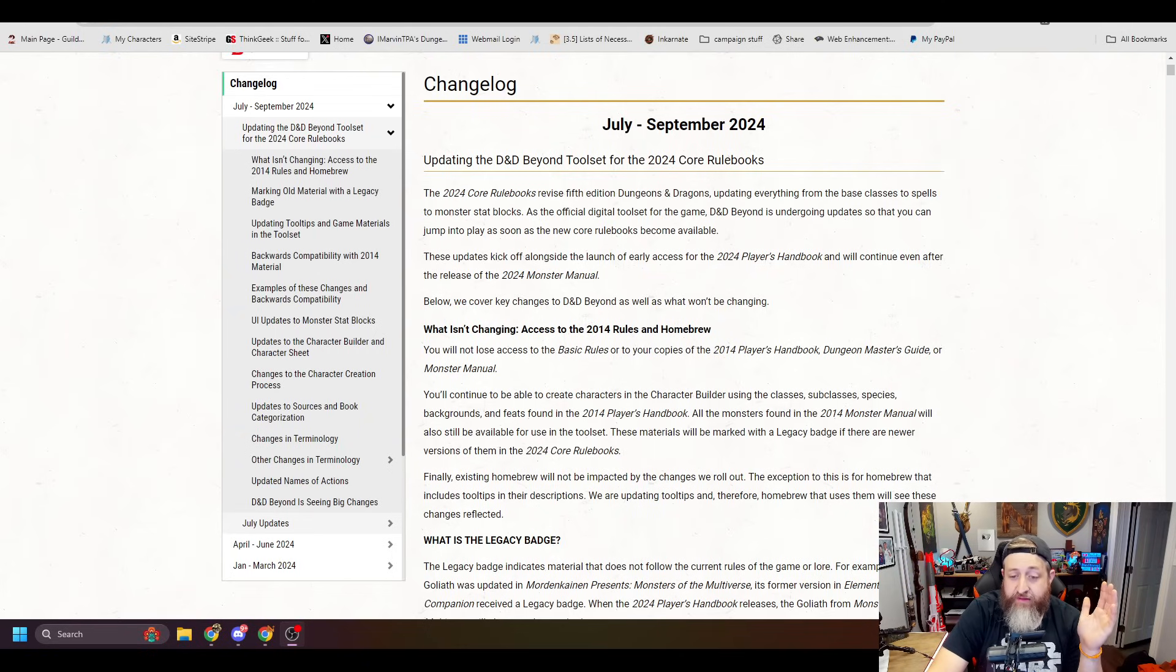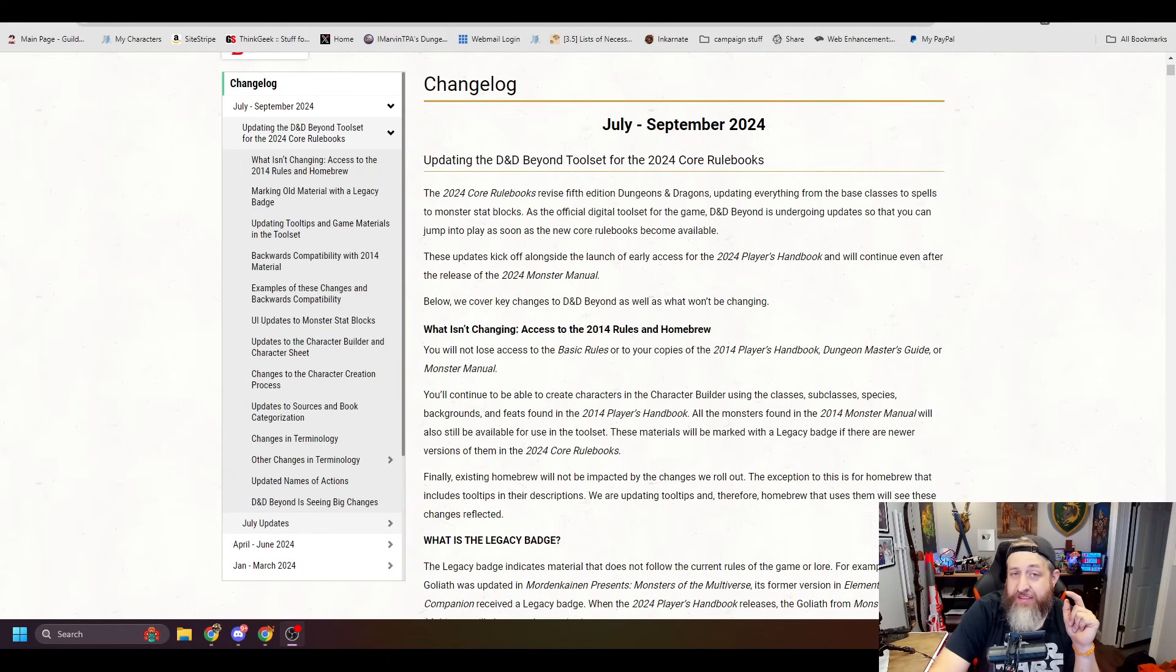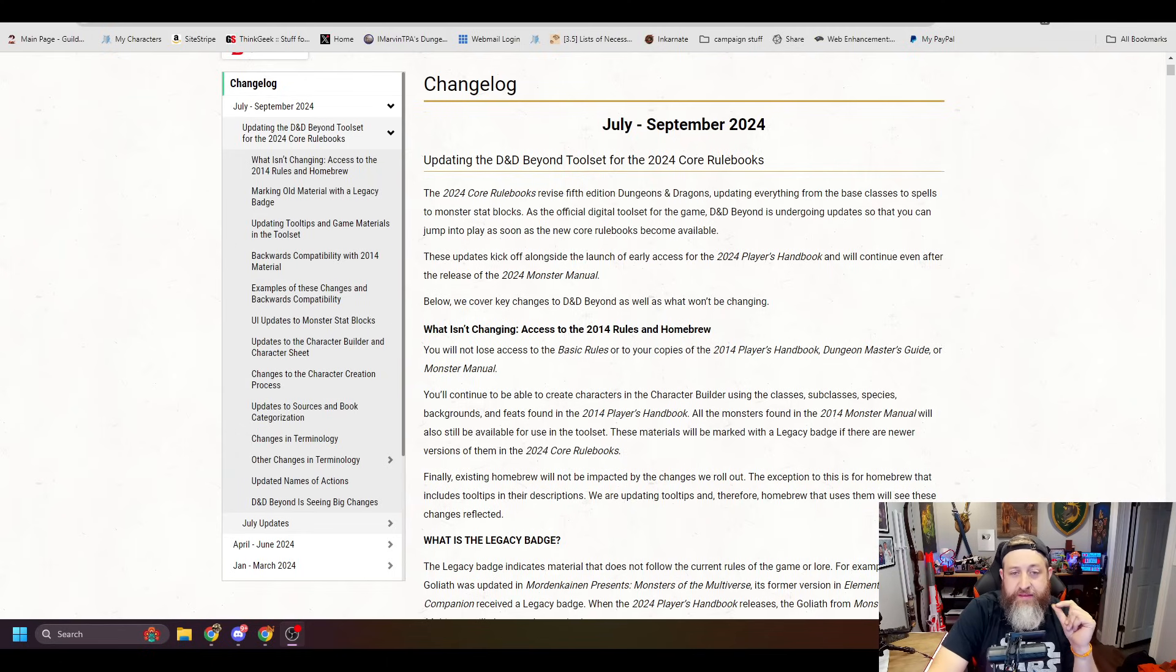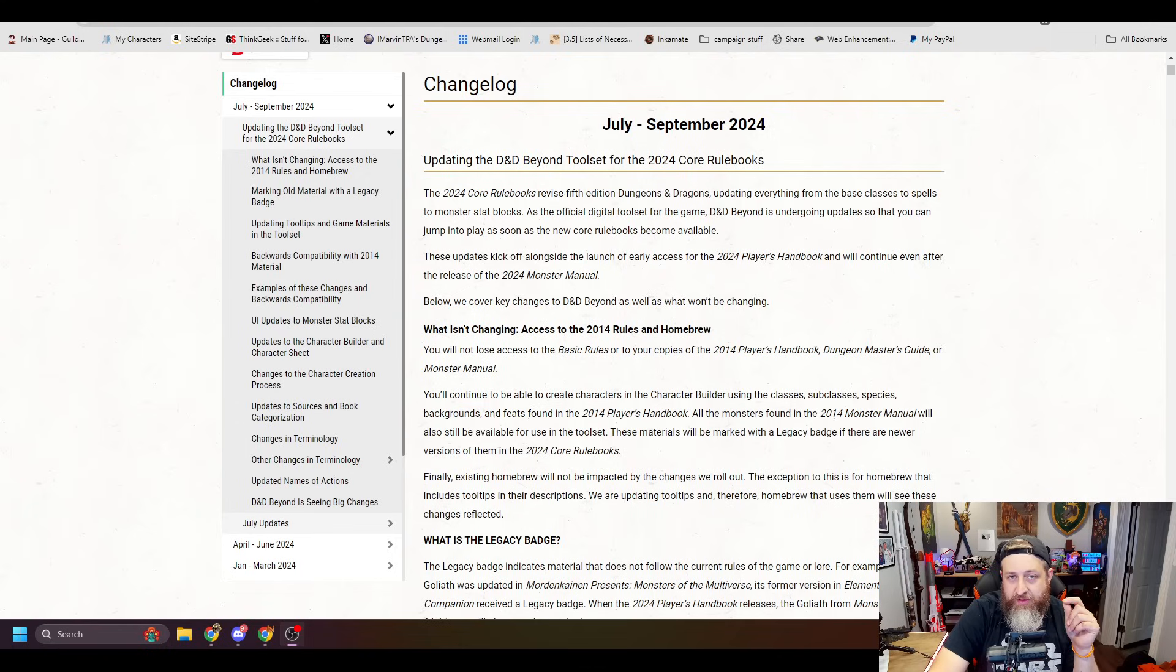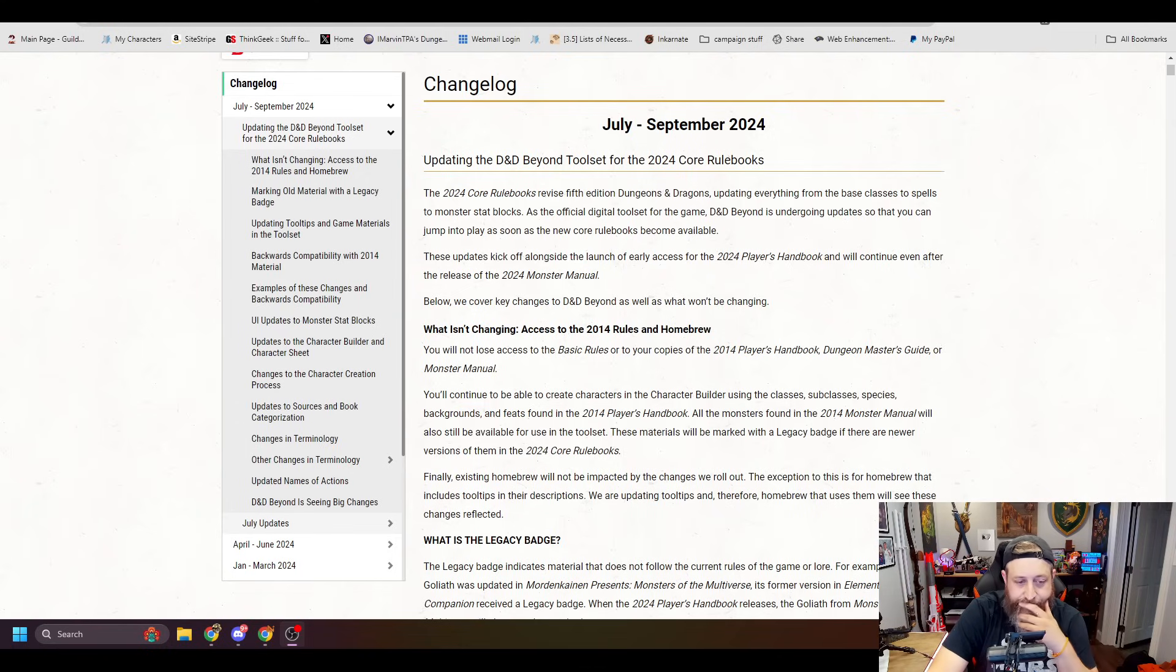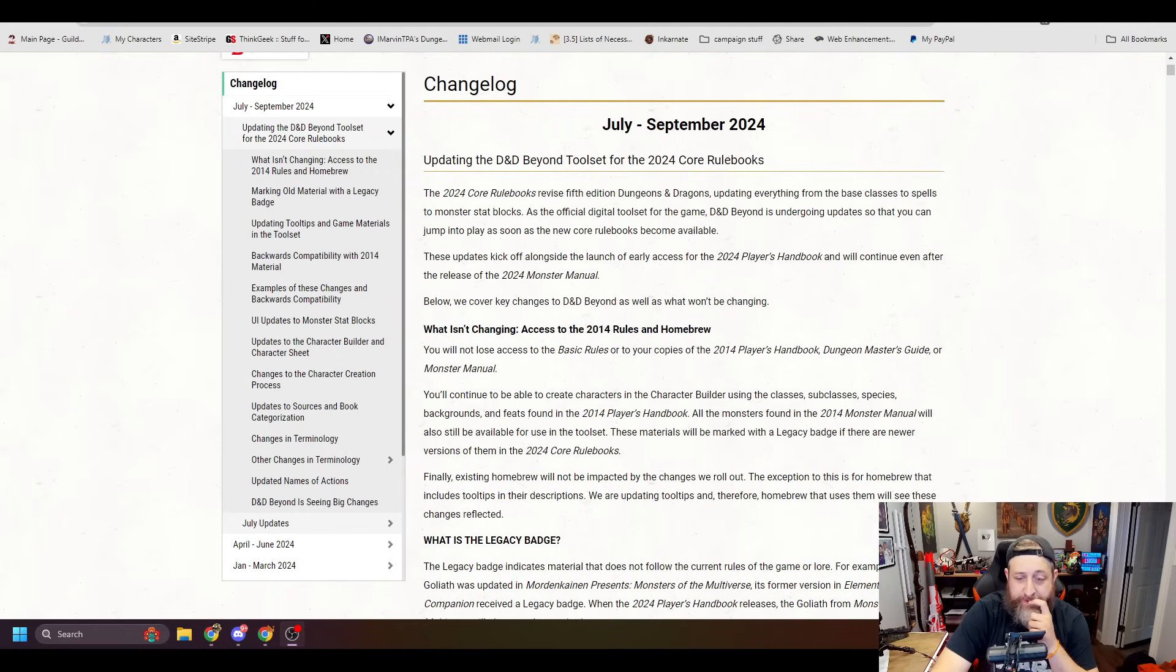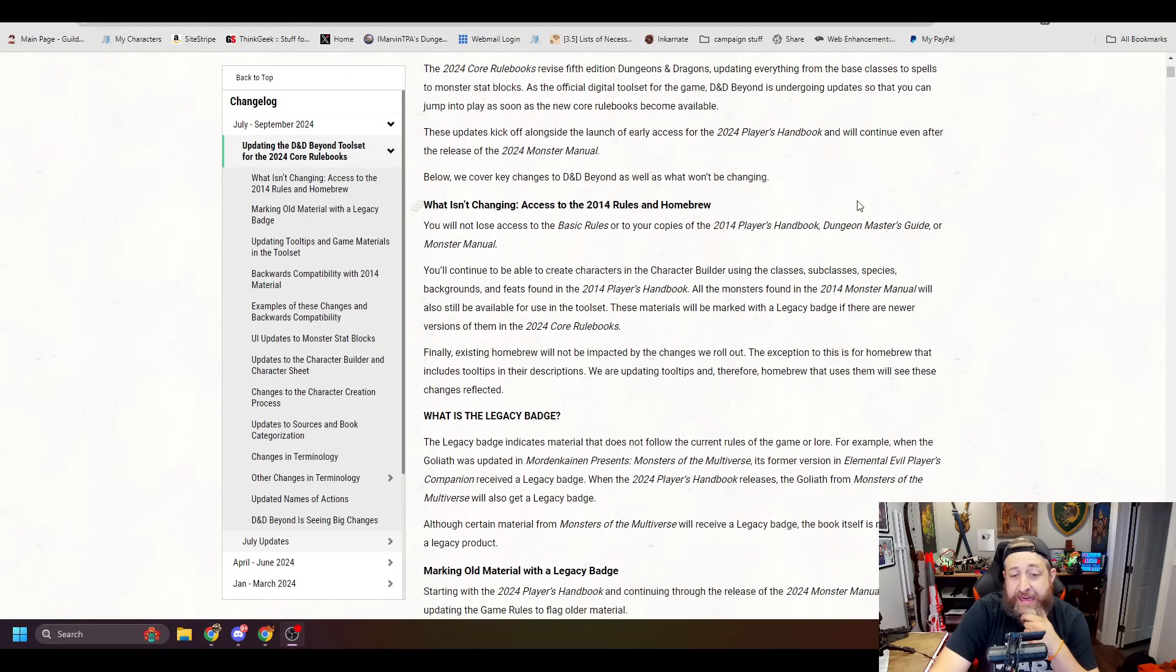And hey, the fact that you can still have access to your 2014 content if you want it is huge because that would have pissed off so many people that they had this stuff and you're taking content away. But you will not lose access to the basic rules or your copies of the 2014 Player's Handbook, Dungeon Master's Guide, or Monster Manual.